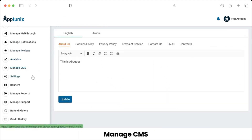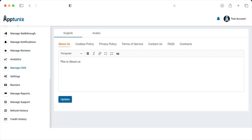Next we have Manage CMS. If you are looking to change the About Us, cookies policy, privacy policy, terms and conditions, and other CMS pages, this is the best platform for you. You can add, delete, and change them from here, and the updates will be reflected on the website.